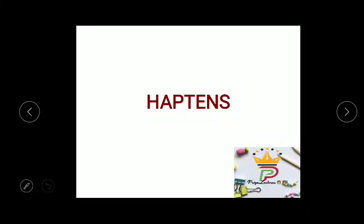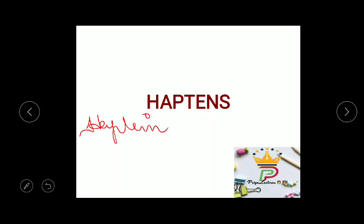Welcome to Priya's lecture. Today we will be discussing a simple topic called haptens. The word hapten is derived from the Greek word 'haptein' which means to fasten.